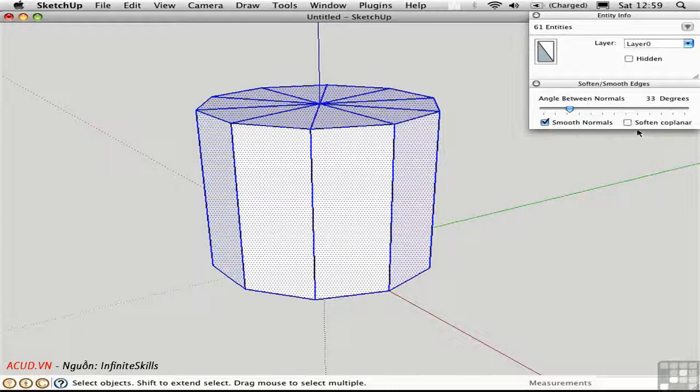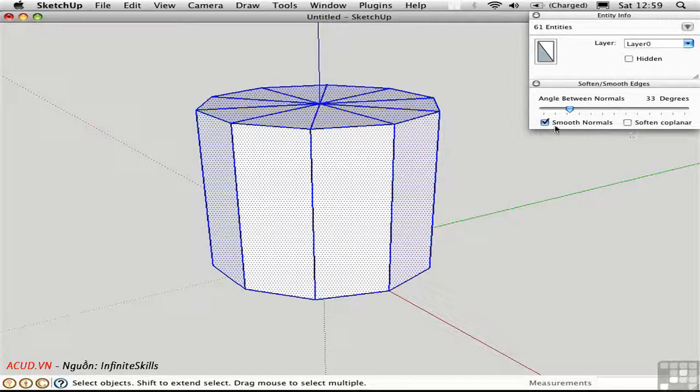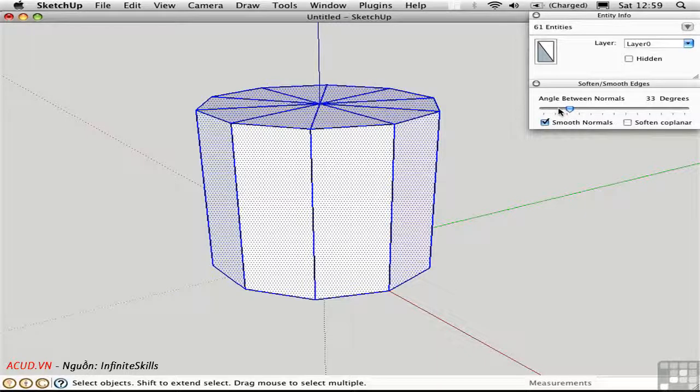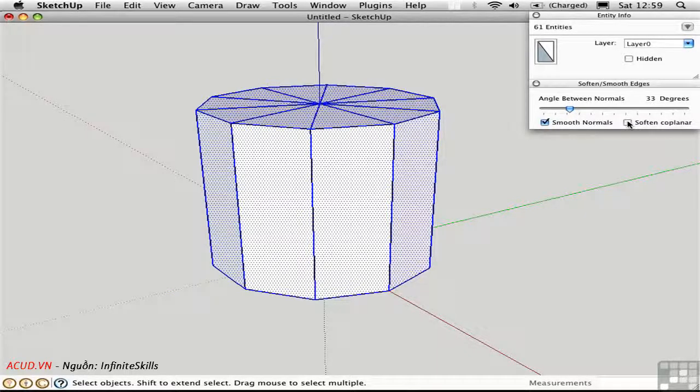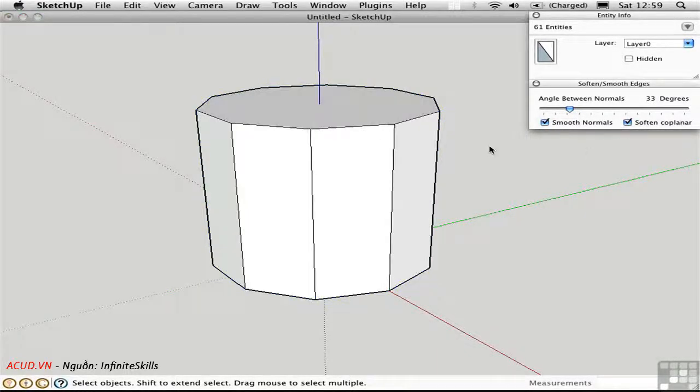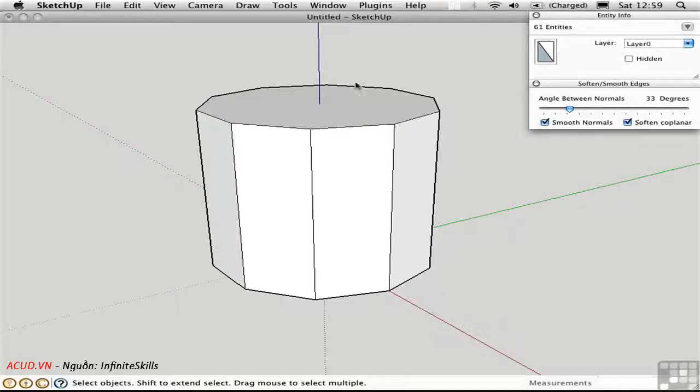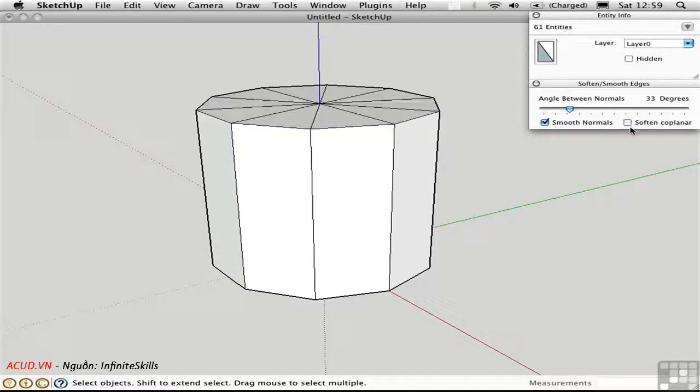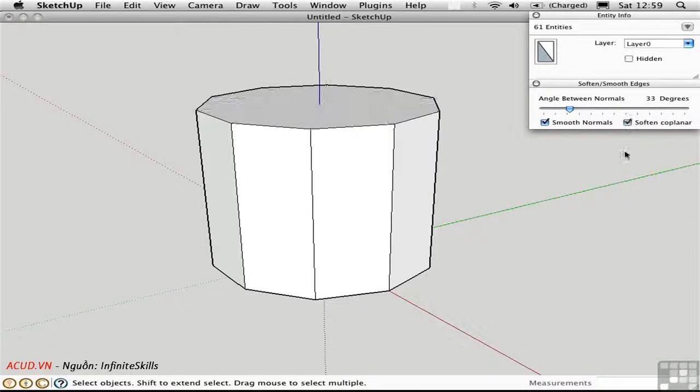This is a strange dialog box because of the way that these two check boxes function very differently. Soften Coplanar is a toggle, and Smooth Normals is really just an option related to this slider. If I check Soften Coplanar, then all of these edges up here on this flat surface are softened, and I can toggle it off or on as I need to.